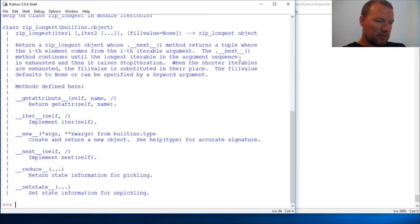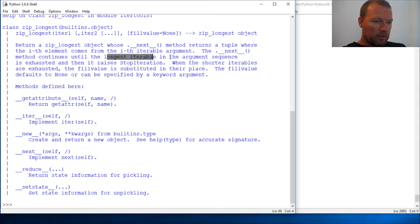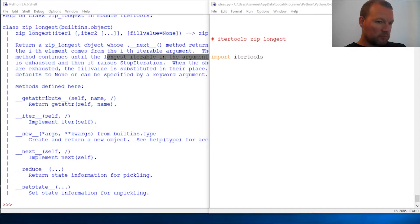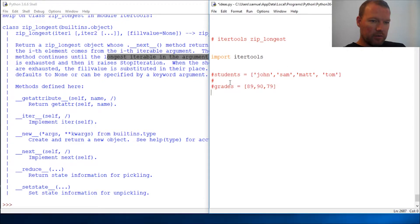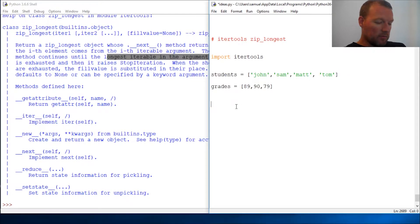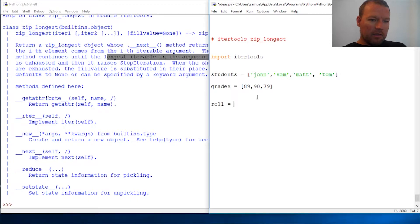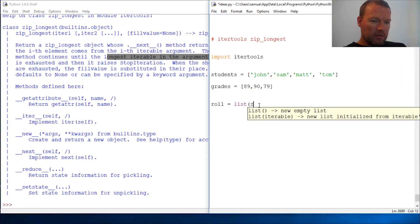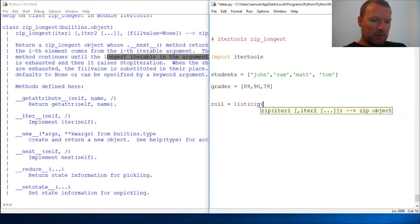longest - it grabs the longest iterable sequence. Let's give you guys an example right here. Here's a perfect scenario where we have students and we have grades. So with zip, that's students and grades. I forgot a parenthesis.